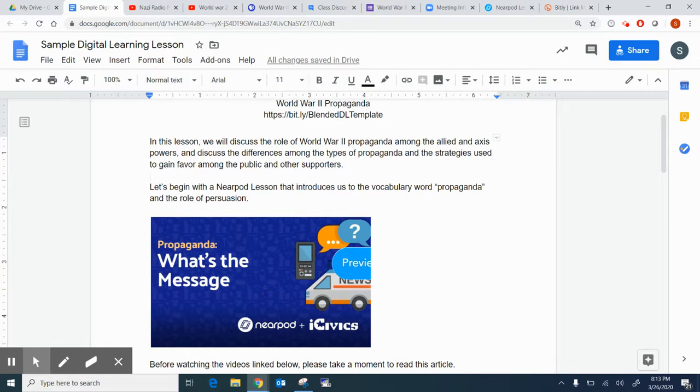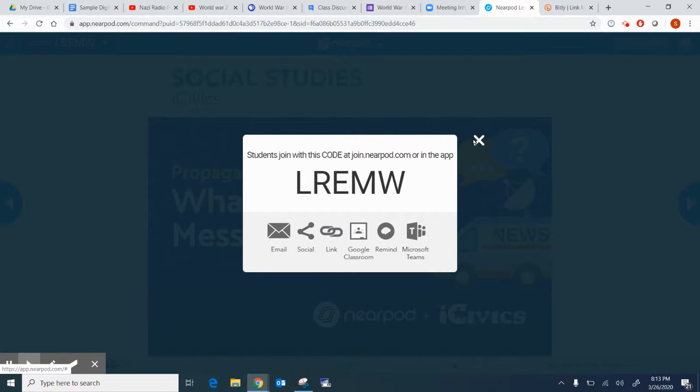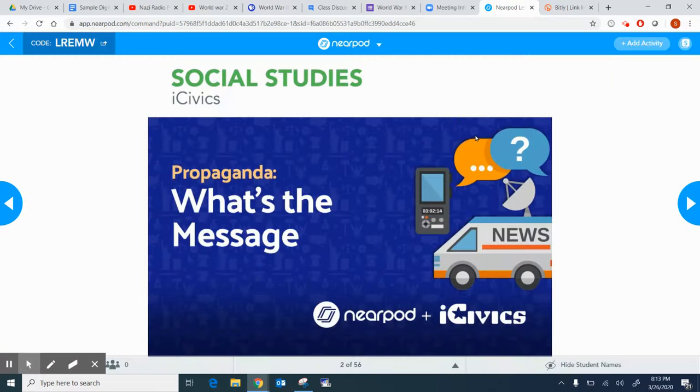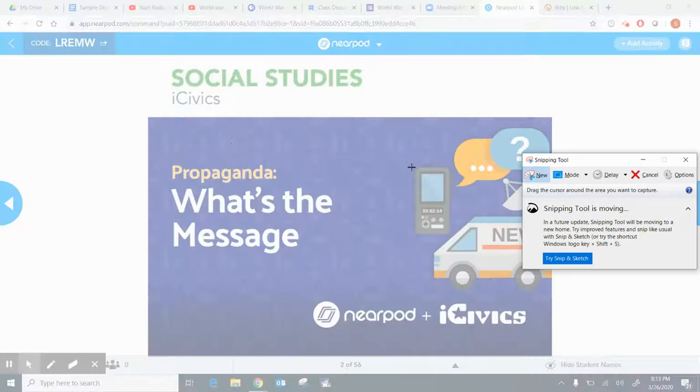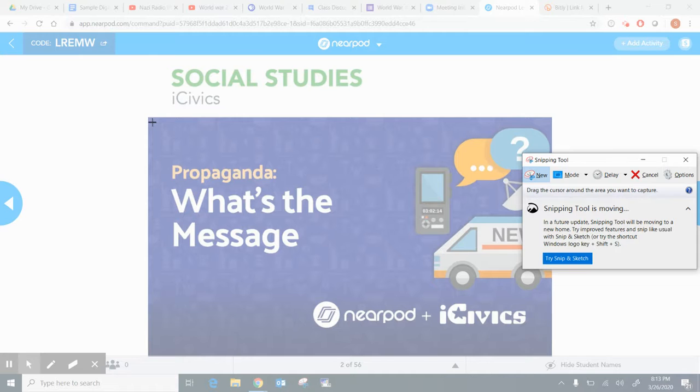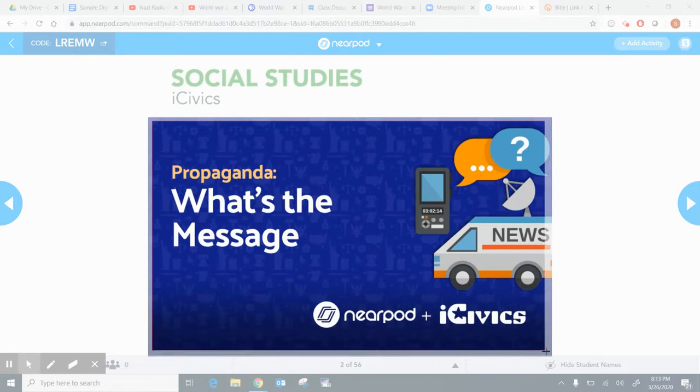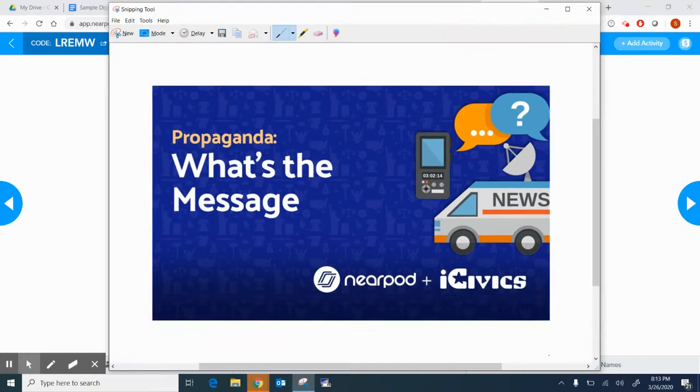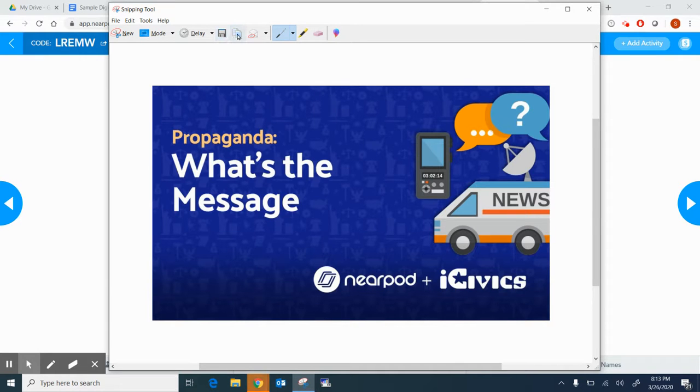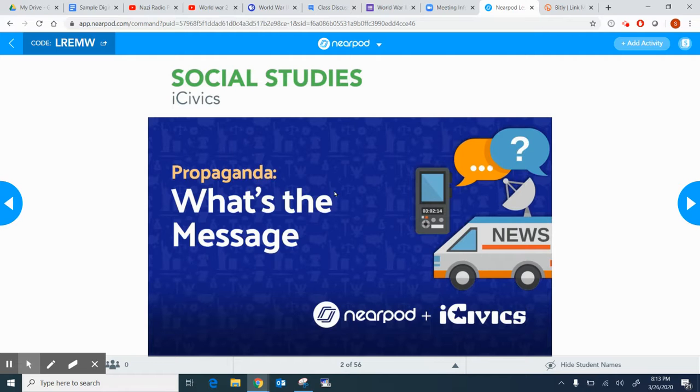The way I created this was I went over here to Nearpod, and we'll start here. I went to the snipping tool, and I click on New, and it gives me a chance to start at one corner and go down to the next corner. You'll notice it only takes maybe six seconds, and that creates an image that I can click on Copy, and then I can paste it in my document. So you'll see that I did that throughout.